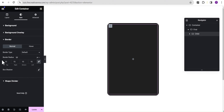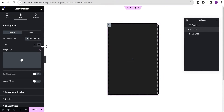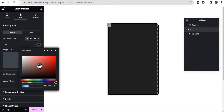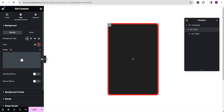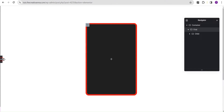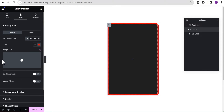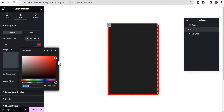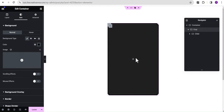To see the border clearly, I'll temporarily go to the first container and change the background color so you can see precisely where the border is. Now that we can confirm it's there, I'll go back and turn the first container's background color back to black.